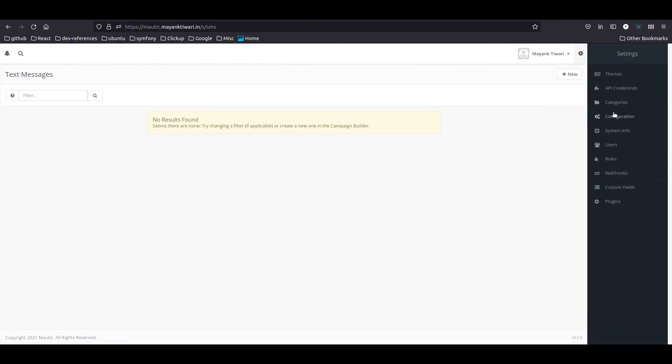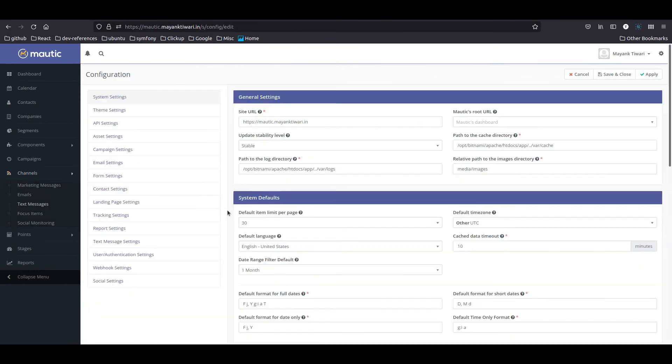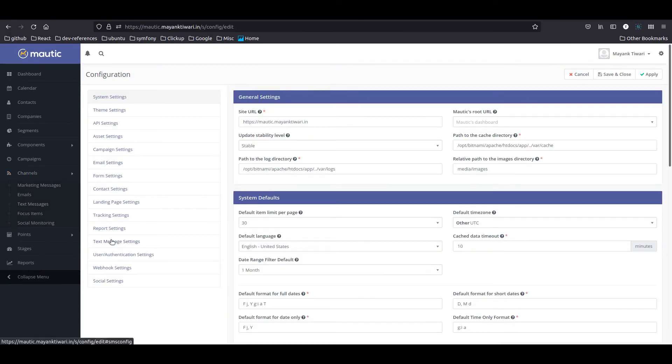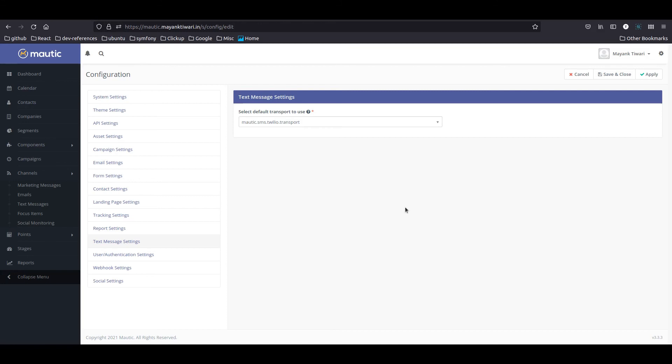Now if you go to configuration, in the text message you can choose which transport you want to use. There are multiple transports available for Mautic. You will have to look for it and if you are trying to use some specific service, maybe you want to develop your own as well. That is also possible.